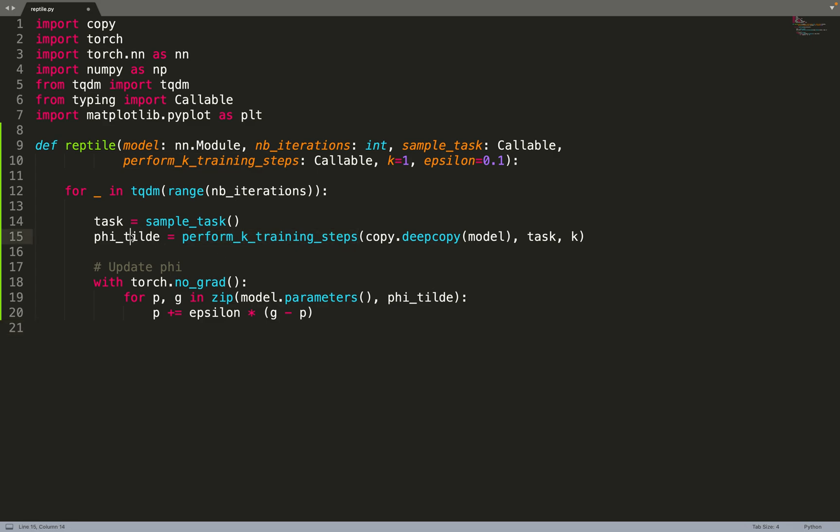Now we can iterate over the model parameters and the returned new weights, and we can do the gradient update rule: p plus equals the learning rate times g minus p - the new weight minus the previous weight. This is our gradient update rule, and it's just as simple as that. Very simple - if you look at the pseudocode, you'll see the implementation is straightforward from it.